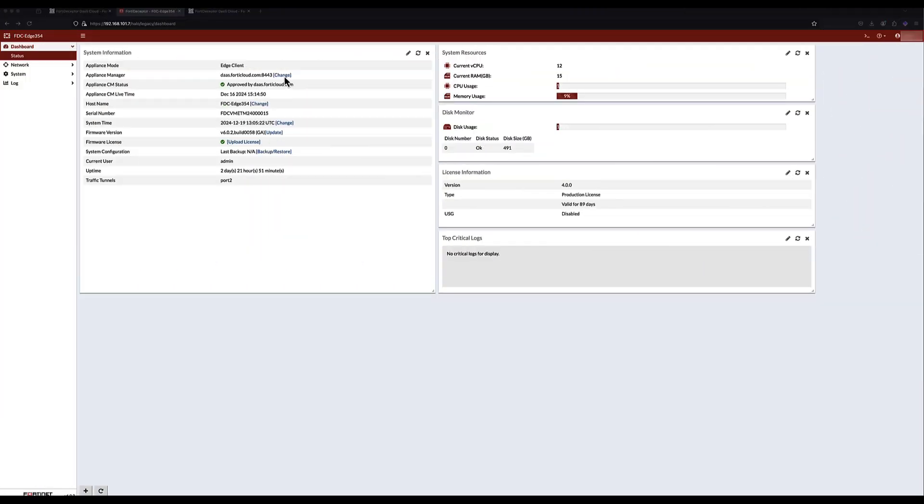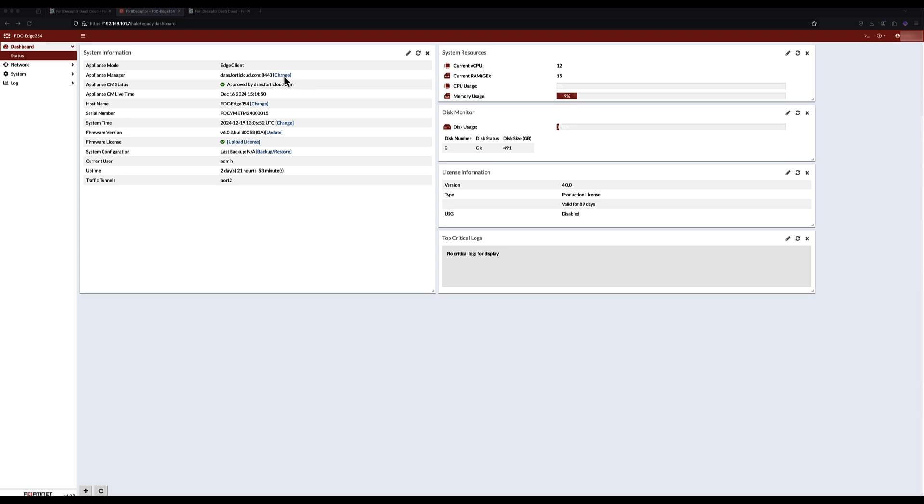FortiDeceptor as a Service also includes a lightweight appliance, the FortiDeceptor 100G Edge, available as hardware or a virtual appliance. Once deployed in your network, the FortiDeceptor 100G Edge uses a secure Layer 2 tunnel to connect the decoys hosted in the Fortinet private cloud to the target VLANs. The FortiDeceptor private Layer 2 tunnel is embedded with its own authentication, encryption methods, and heartbeat checks on top of SSL and TLS encryption.